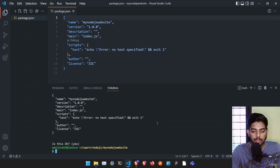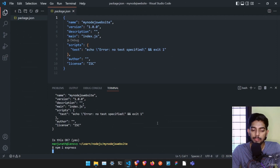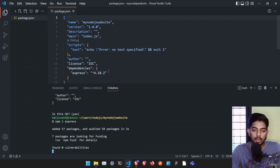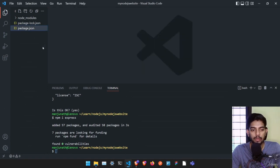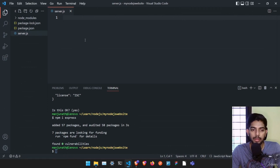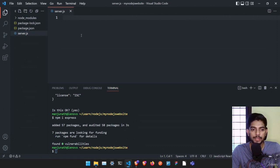Without any delay, let's install Express. Just type 'npm i express' and it's going to install Express in our project. You'll see it listed under dependencies in package.json. Once that's done, close the package.json file and create a new file — name it server.js. It's a standard JavaScript file. Even if you're not fully familiar with JavaScript, you can still follow along.